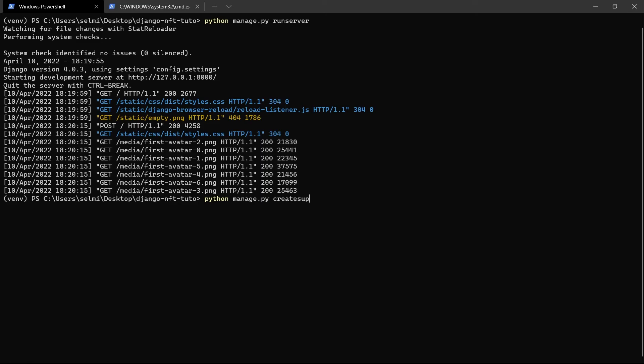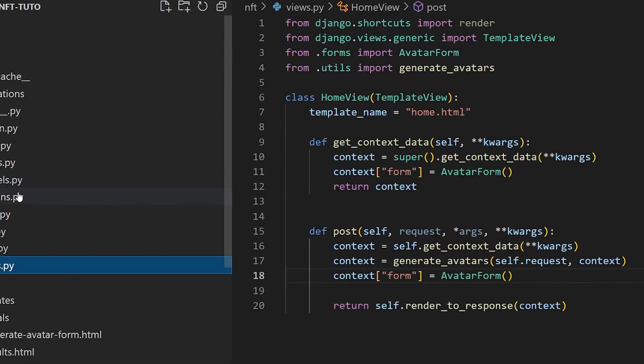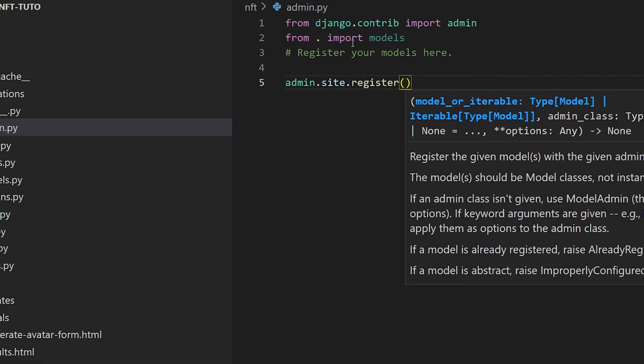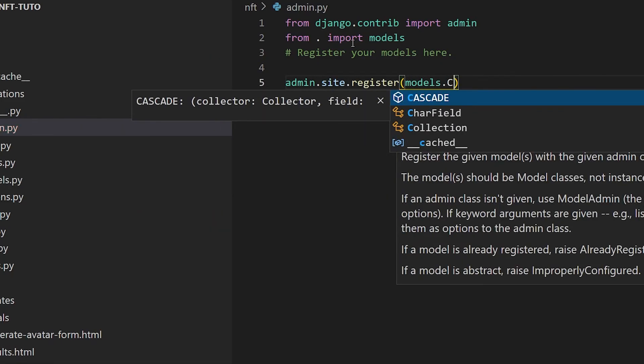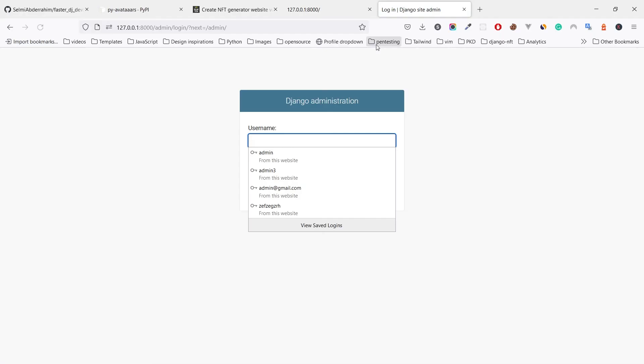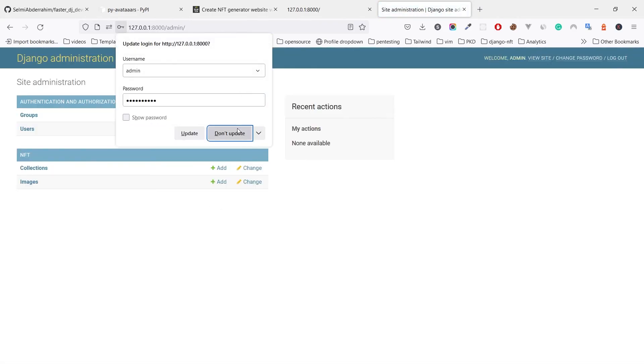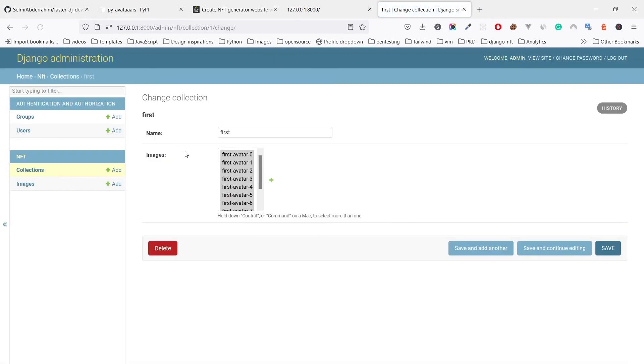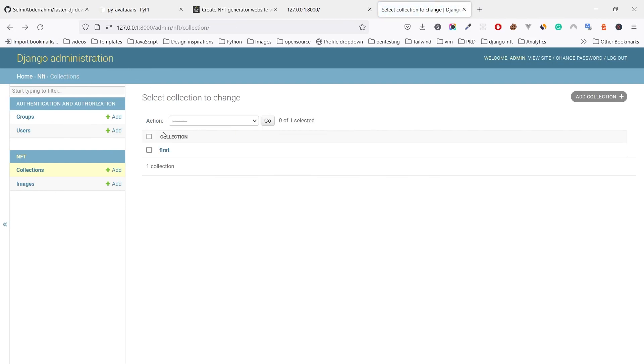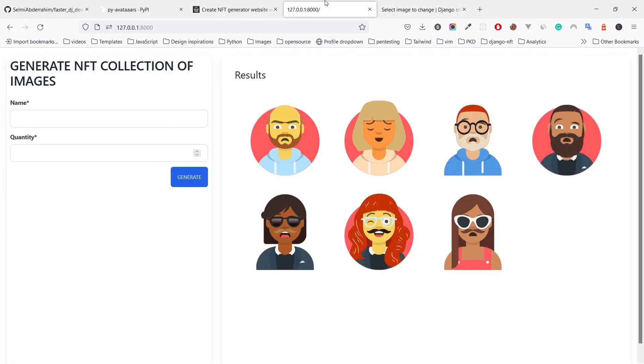Now to see that in the admin page, let's create a new super user using the command line. I'm creating an admin with a random email. Then we need to update the admin.py file. We have to register our models so we can see and edit them in the admin page. So if I visit the admin page and check the NFT app, we see our models out there. This is the collection we created and these are the images that we generated.